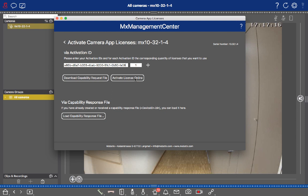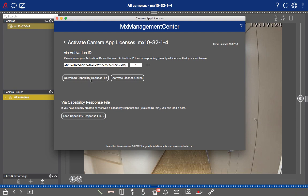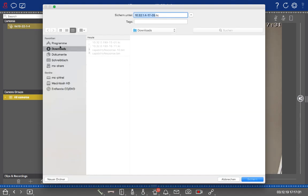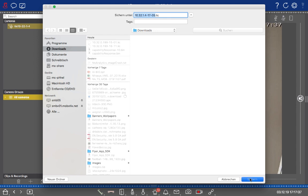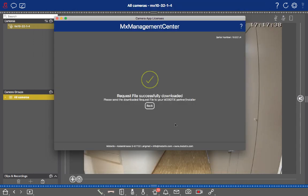If your camera is not connected to the internet, you need to do the offline license activation. To go through that process, you need to download the capability request file. And we will go to the download section, for example, and go to Save.